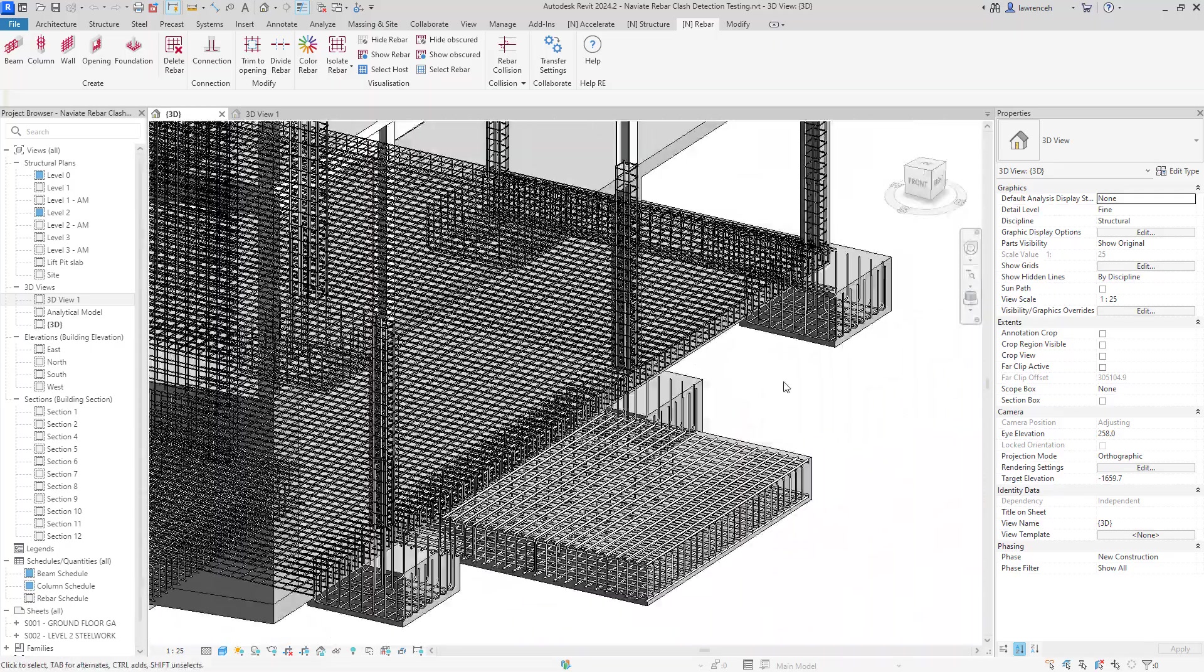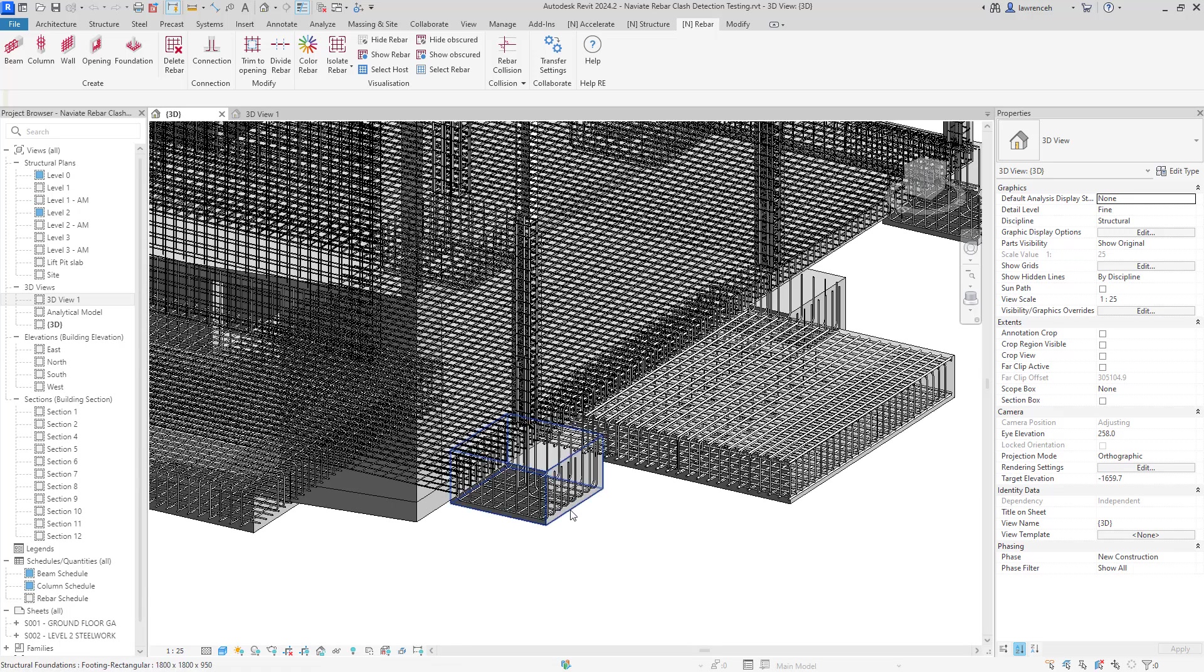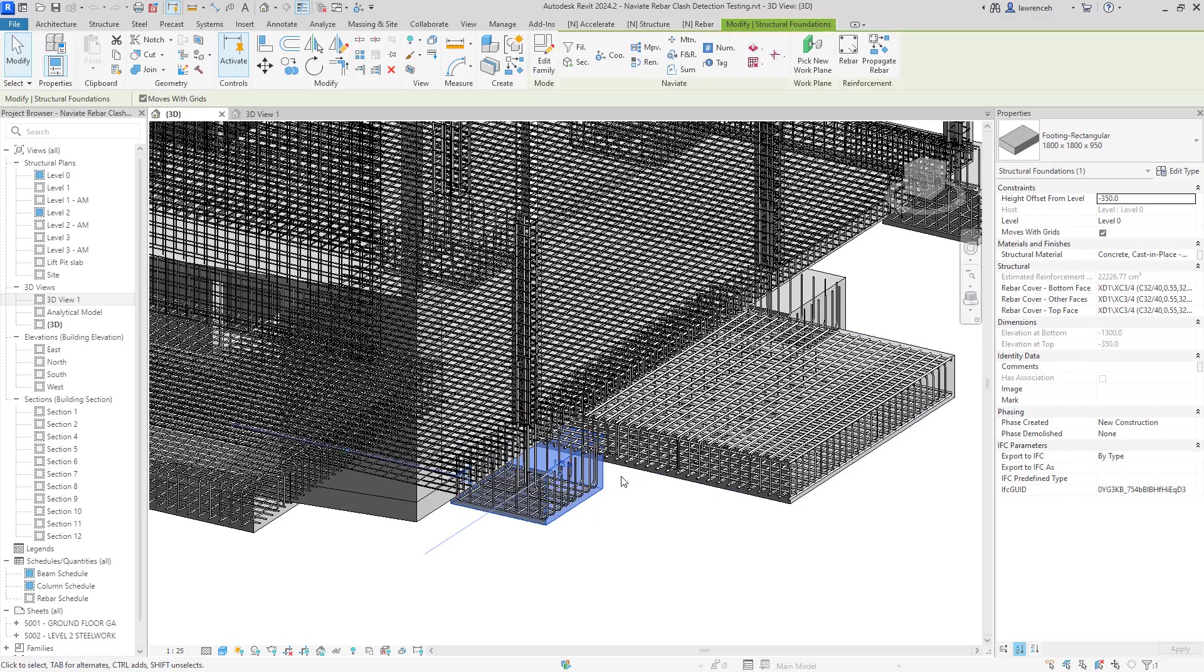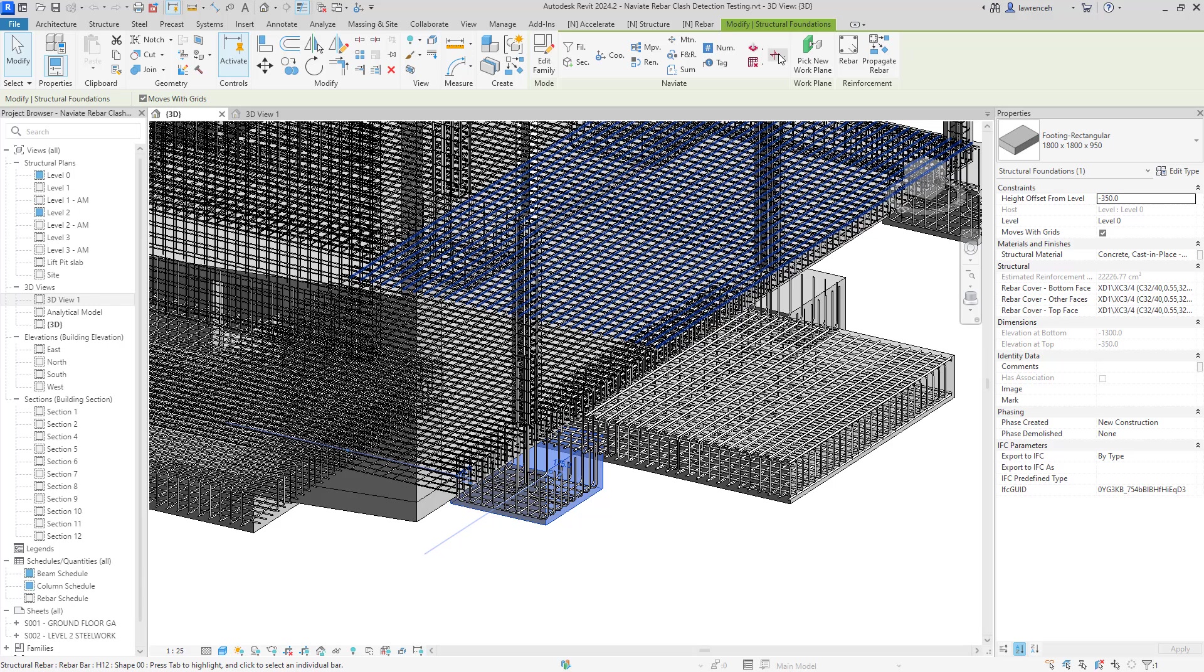So let's look at our Navi8 tool in action now with one of these foundations. So I'll start with this one here. Now we can either select the reinforcement first or we can select the host like this or hosts and then we can go ahead and use our rebar collision tool.